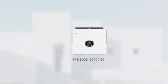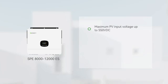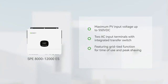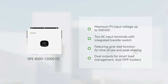SPE-8000-12000ES inverter key features: maximum PV input voltage up to 550 VDC, two AC input terminals with integrated transfer switch featuring grid-tie function for time of use and peak shaving, dual outputs for smart load management, and dual MPP trackers.